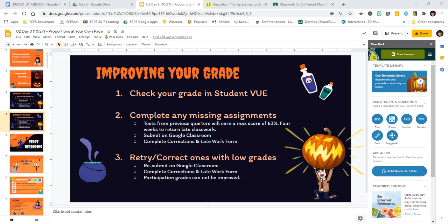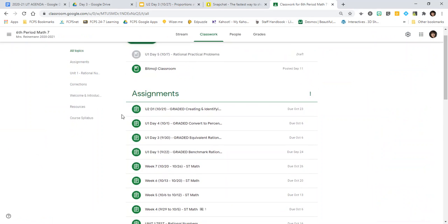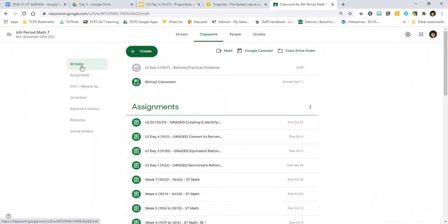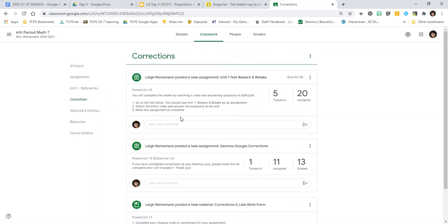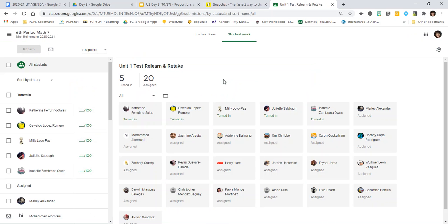Once you've completed any missing assignments, the last step is to retry or correct any that you have a lower grade on. Again, the ones you should probably focus on most are your test grades. If you're interested in retaking your test, the easiest way is to go to Google Classroom and click on Corrections under Classwork. There you'll find the assignment: unit one test relearn and retake.